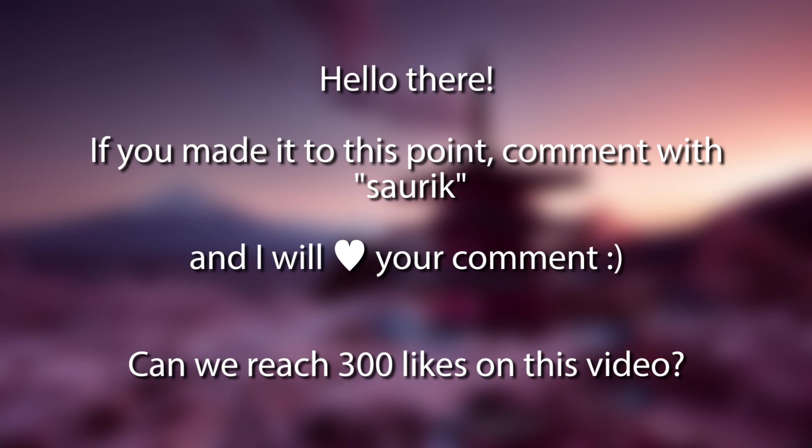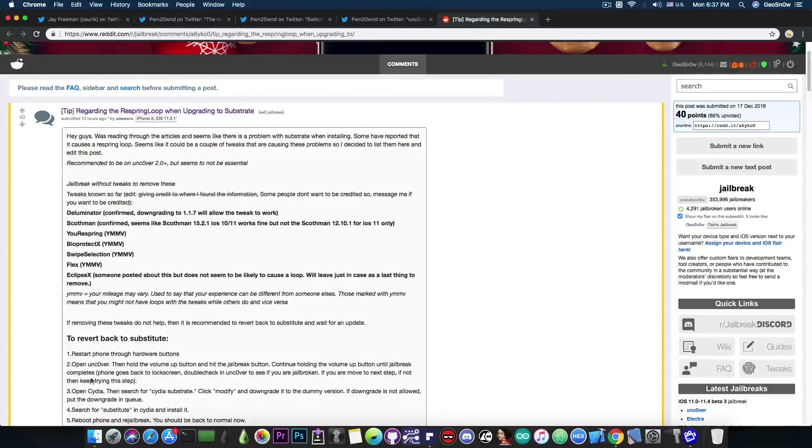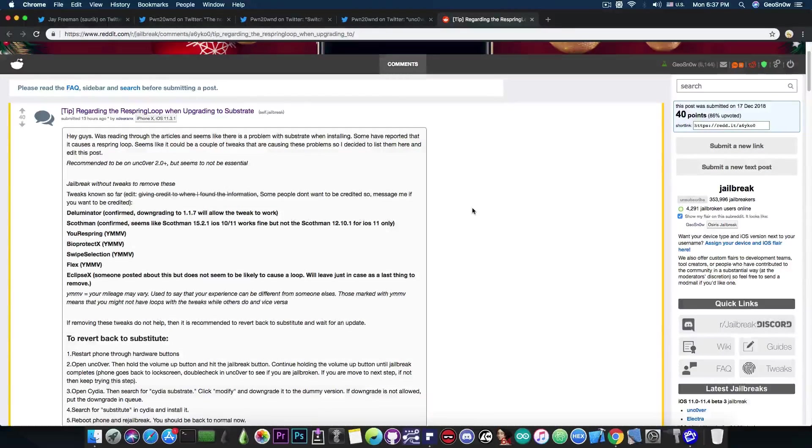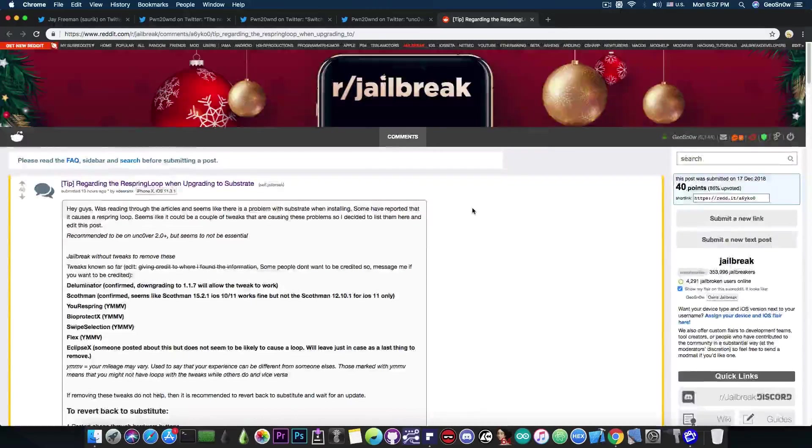If disabling them does not fix your issues, then you can revert back to the Substitute and you can do so by following the instructions in here, posted by this fellow in here. So definitely easy to switch to.